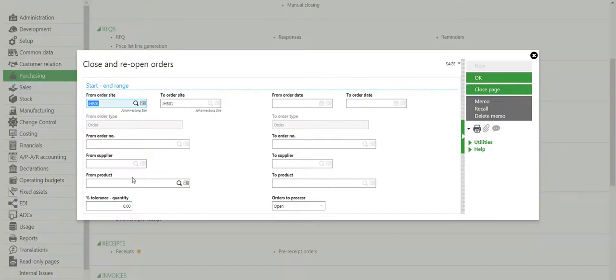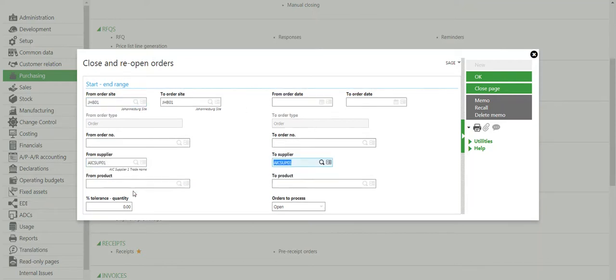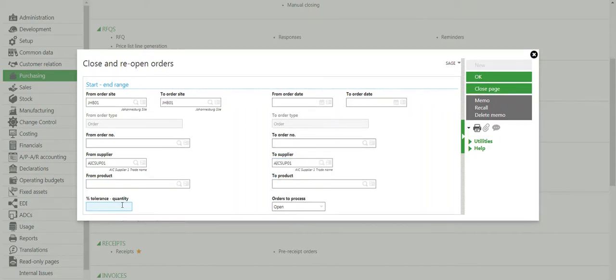I can select specific criteria. In this example, I'm interested in all purchase orders for a specific supplier and I want everything with tolerance 100%.